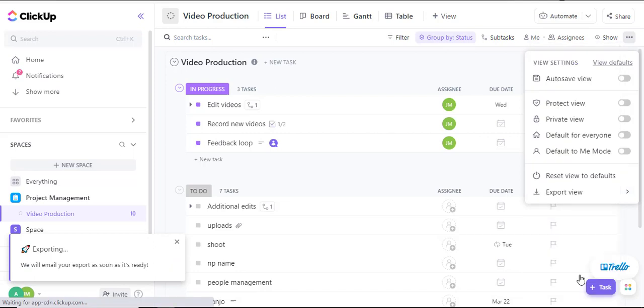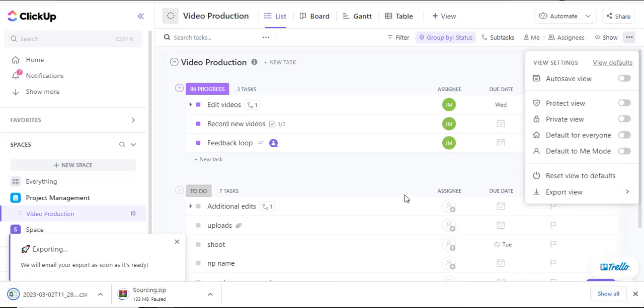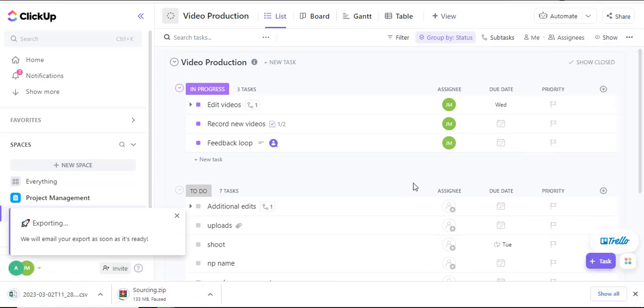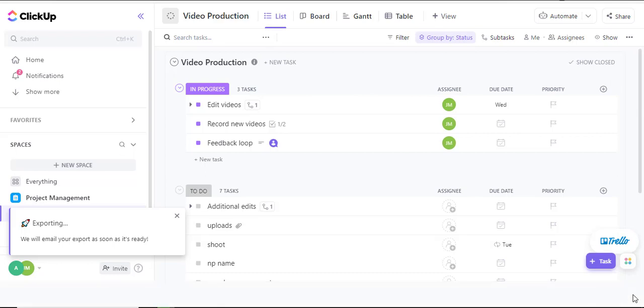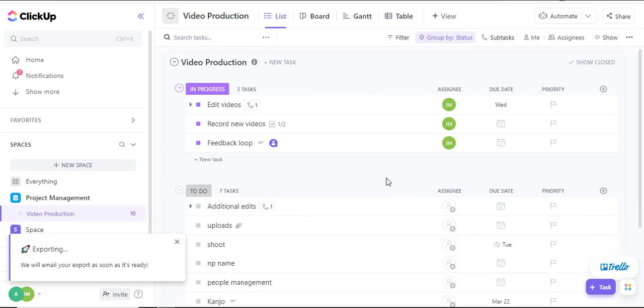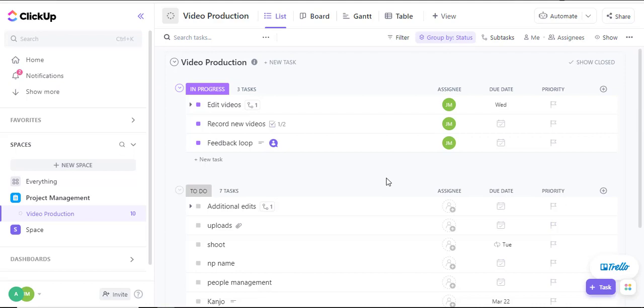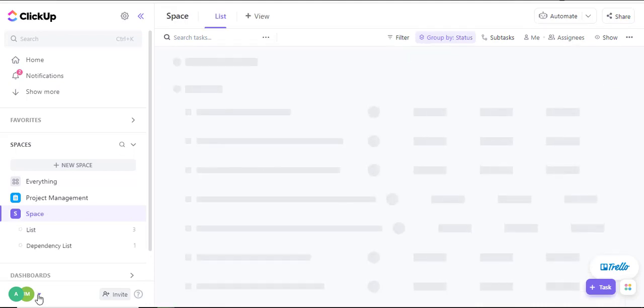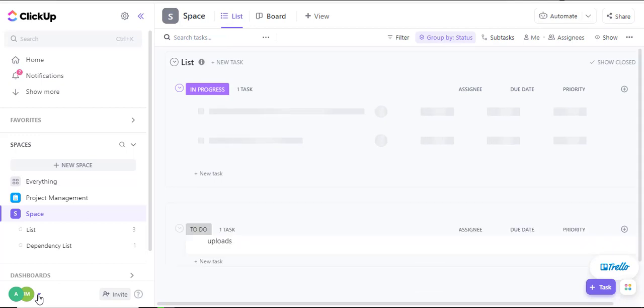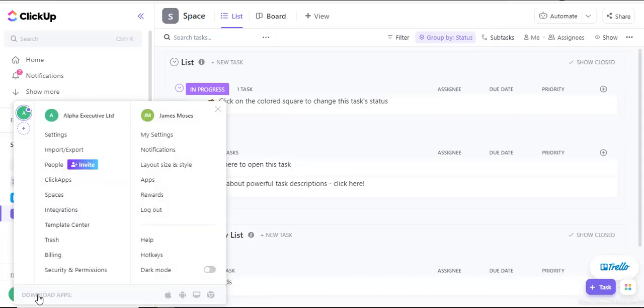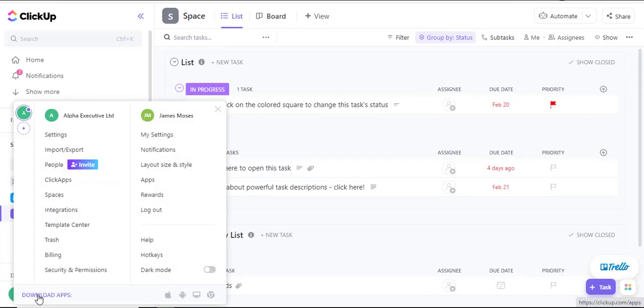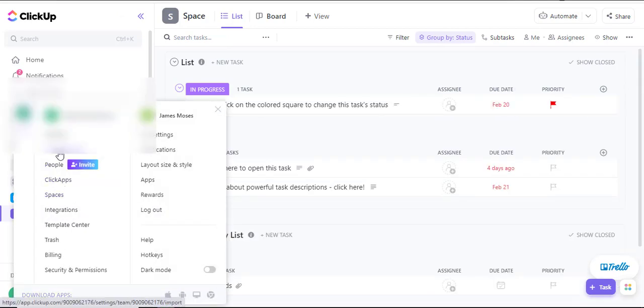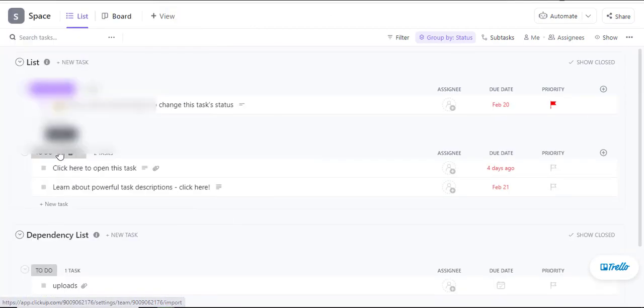Once the download is complete the file will appear in your downloads folder in your computer. Now to upload this CSV file that I have already downloaded in my computer I'll navigate into my user account and there is an option for import and export.